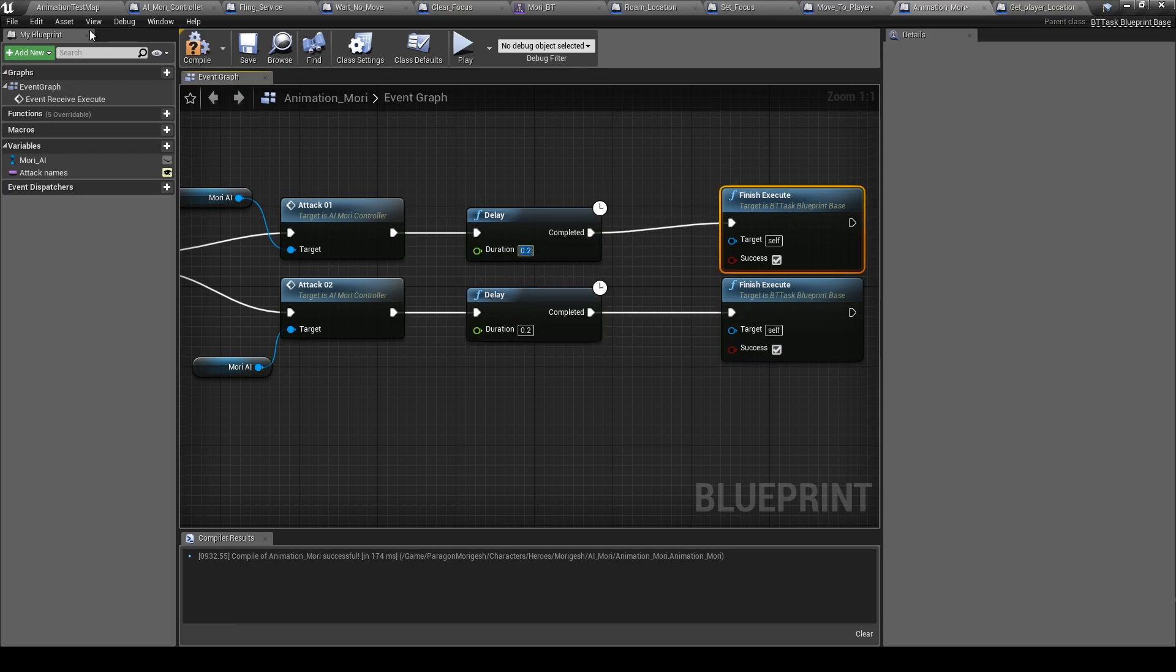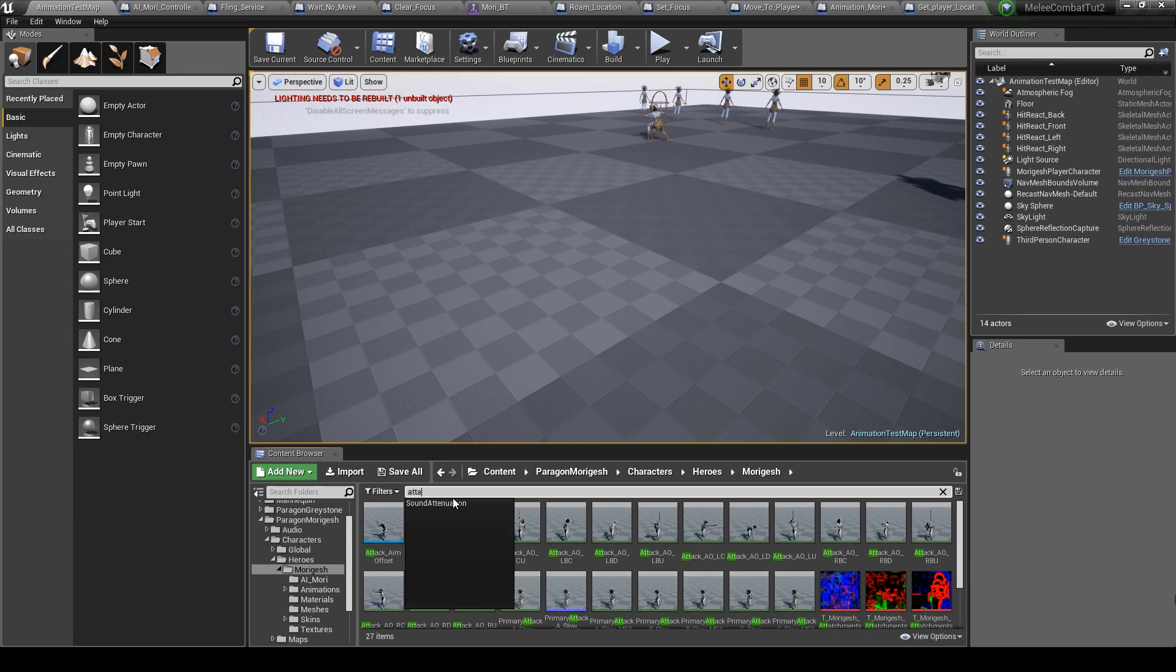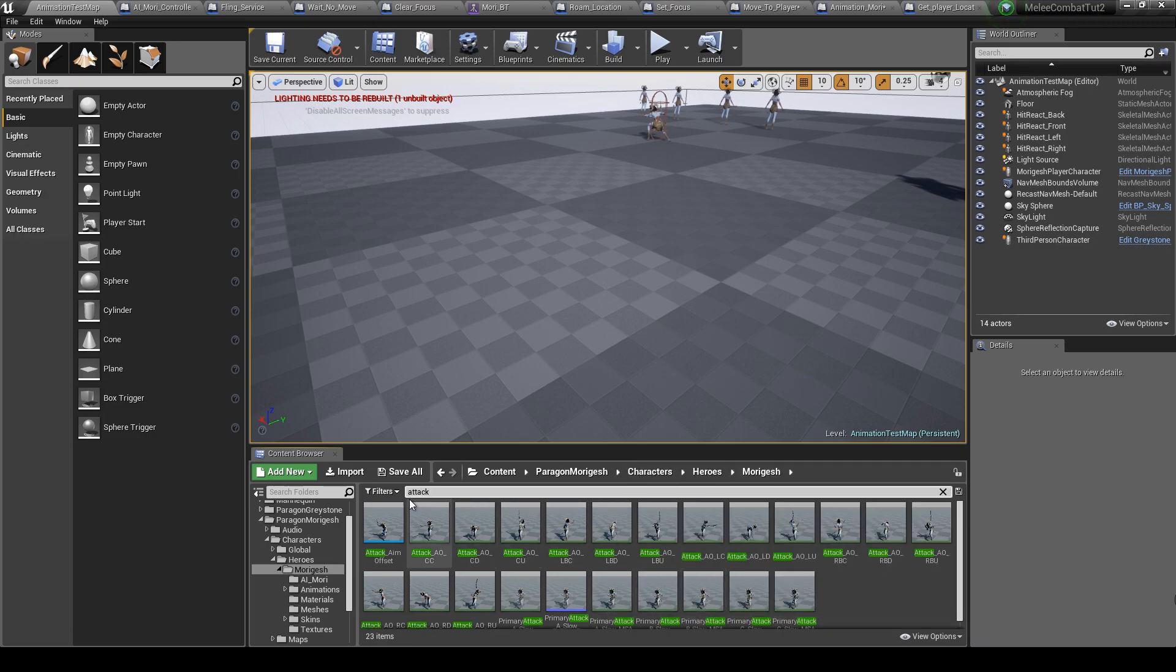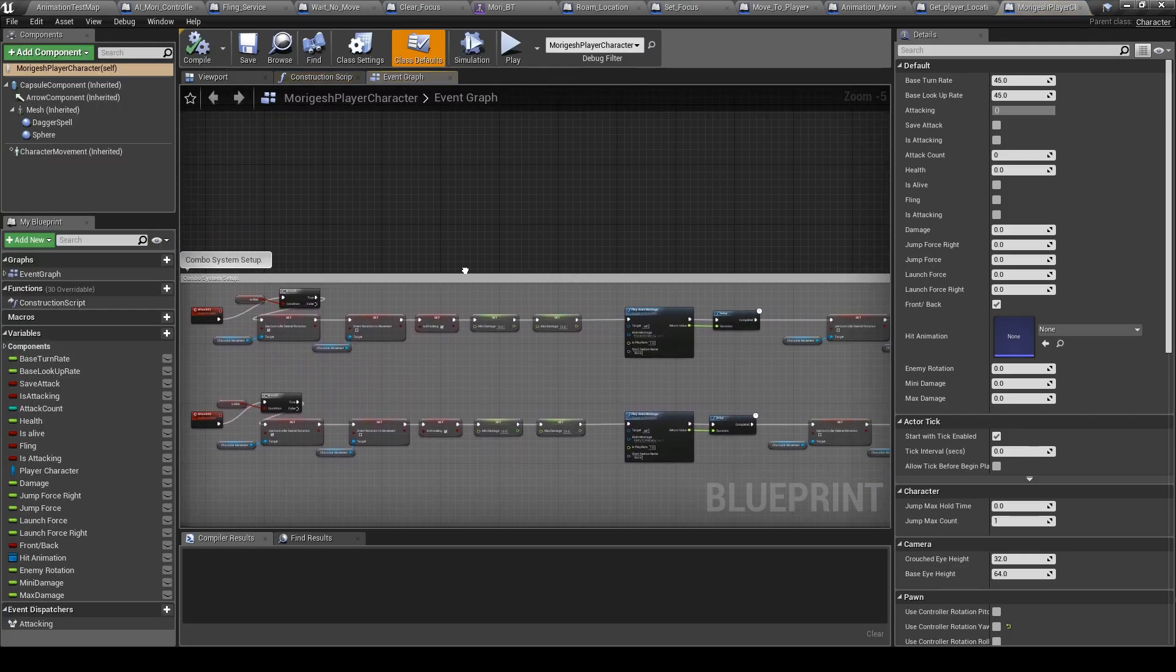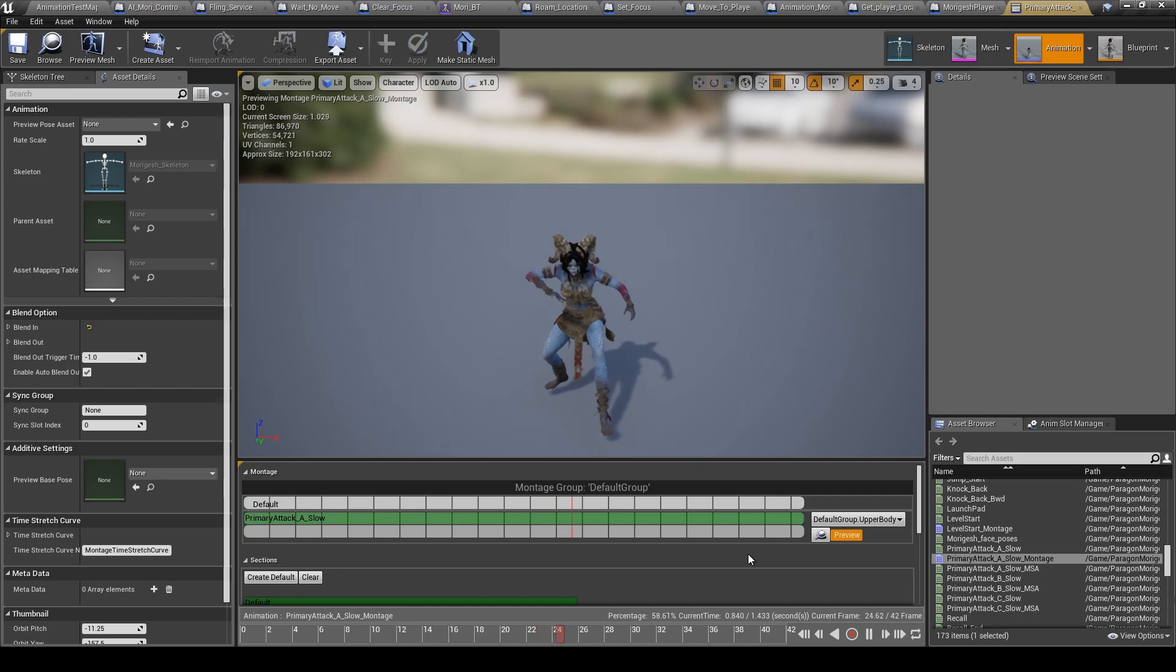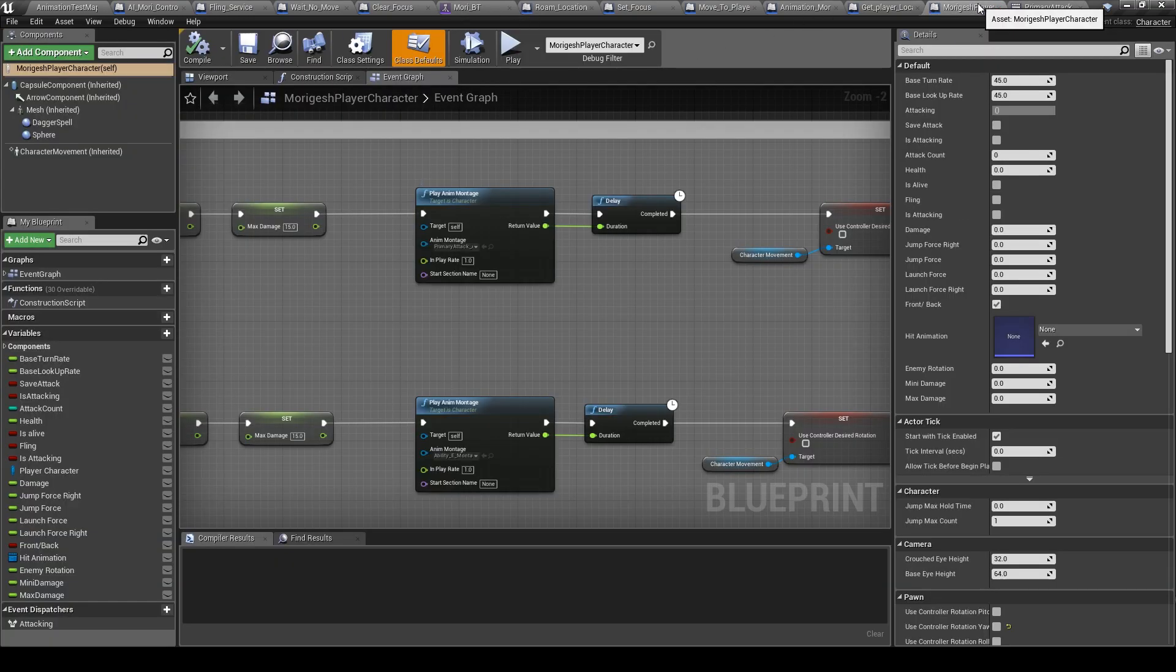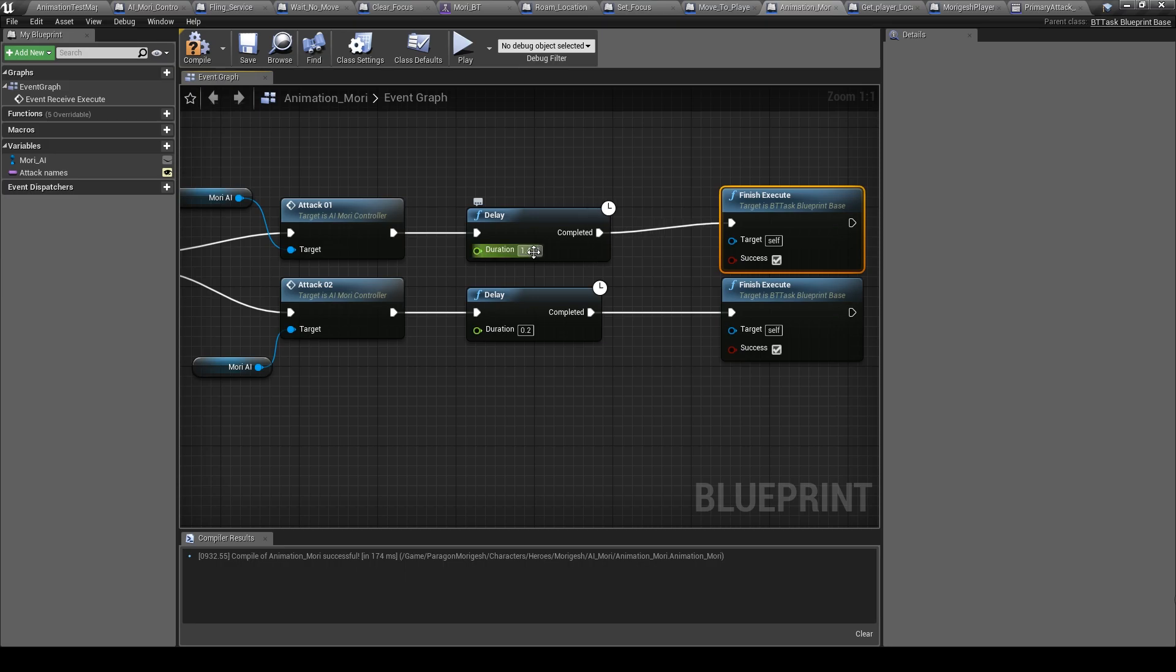Delay, and it has to be the same duration of the animation, so the delay also. And let's go to the animations. Let's go to Muri blueprint and see its duration. So the first one is 1.433.